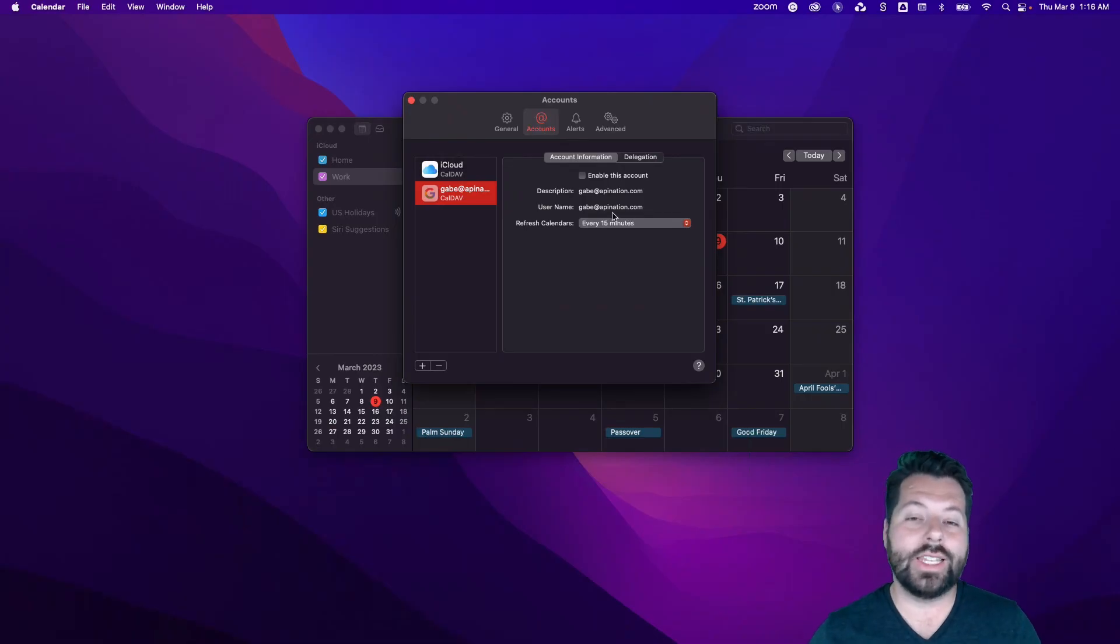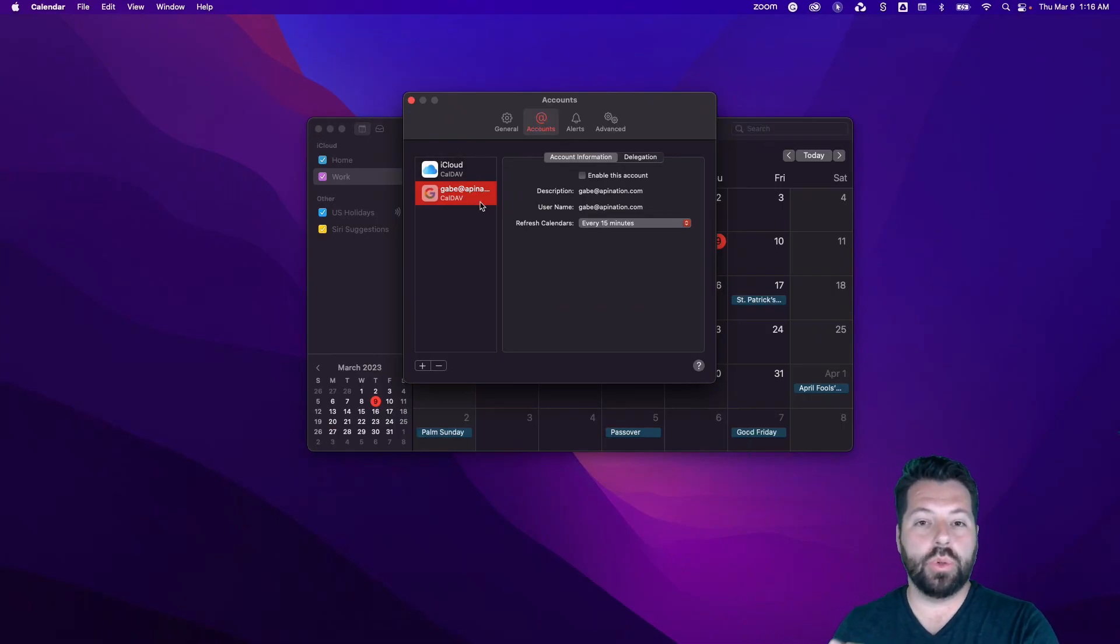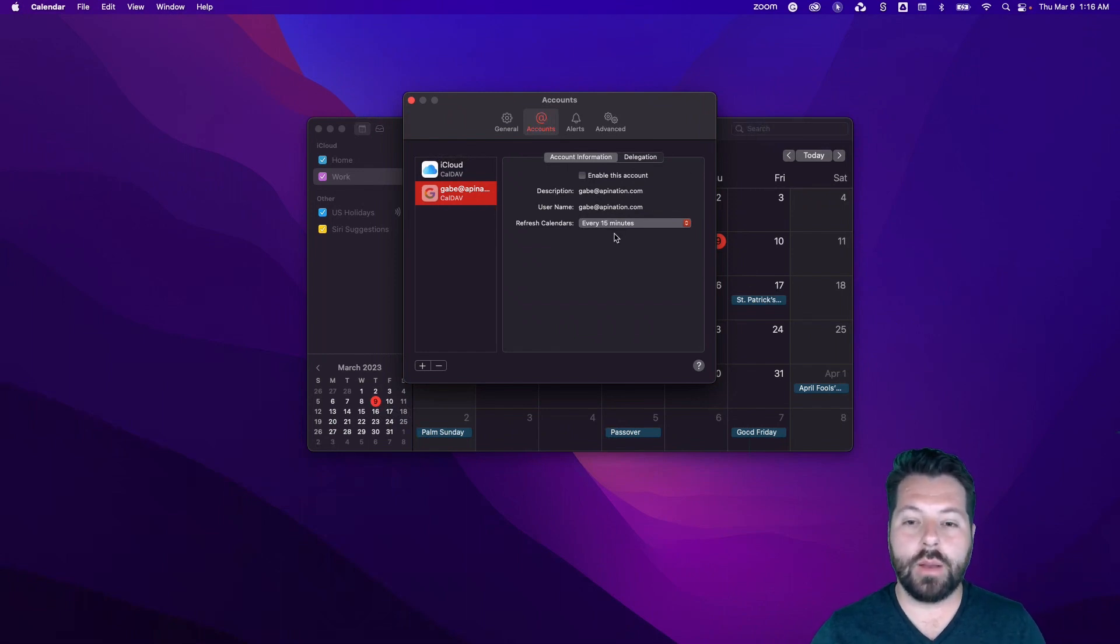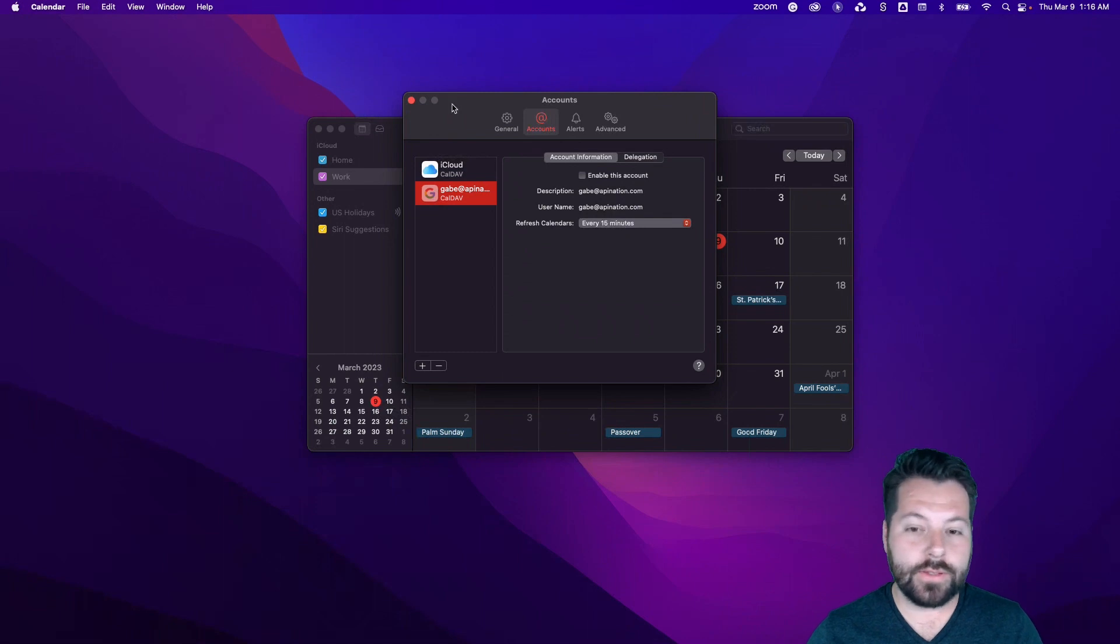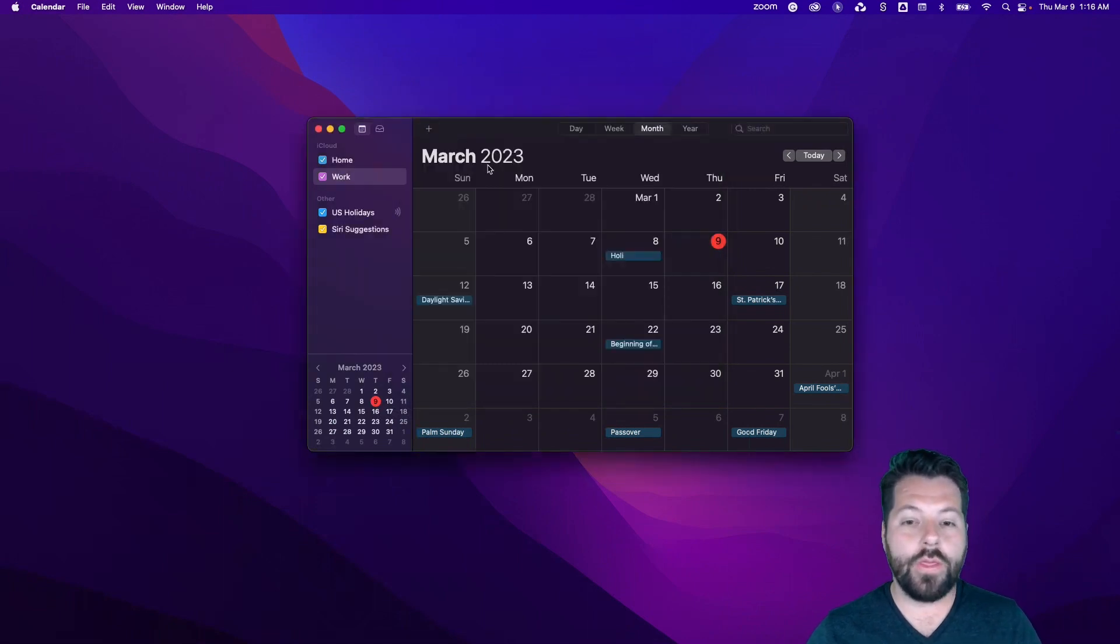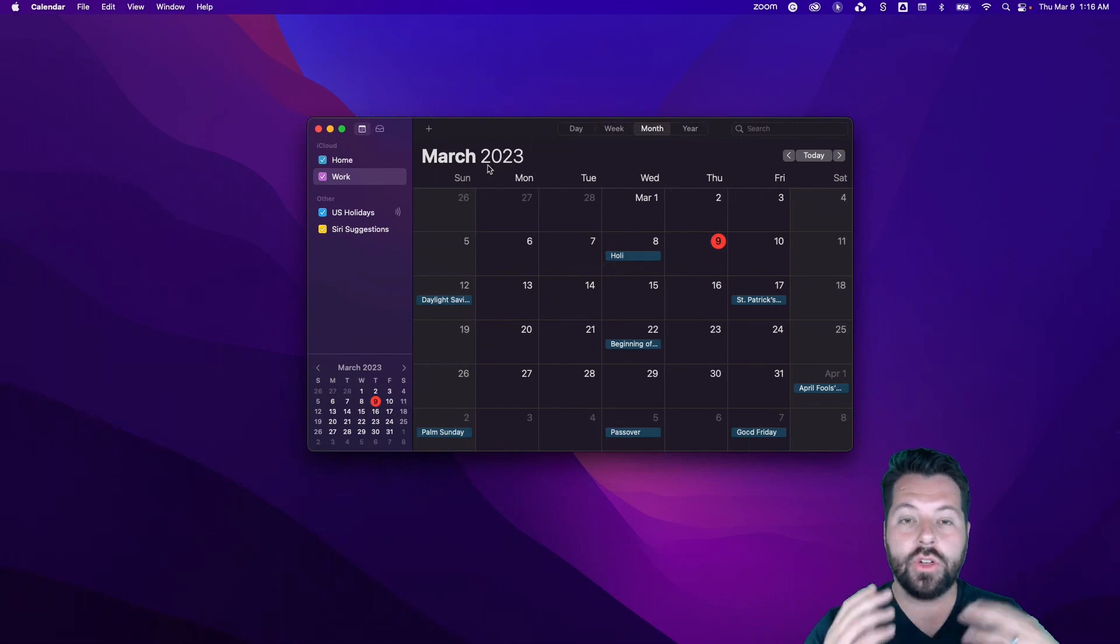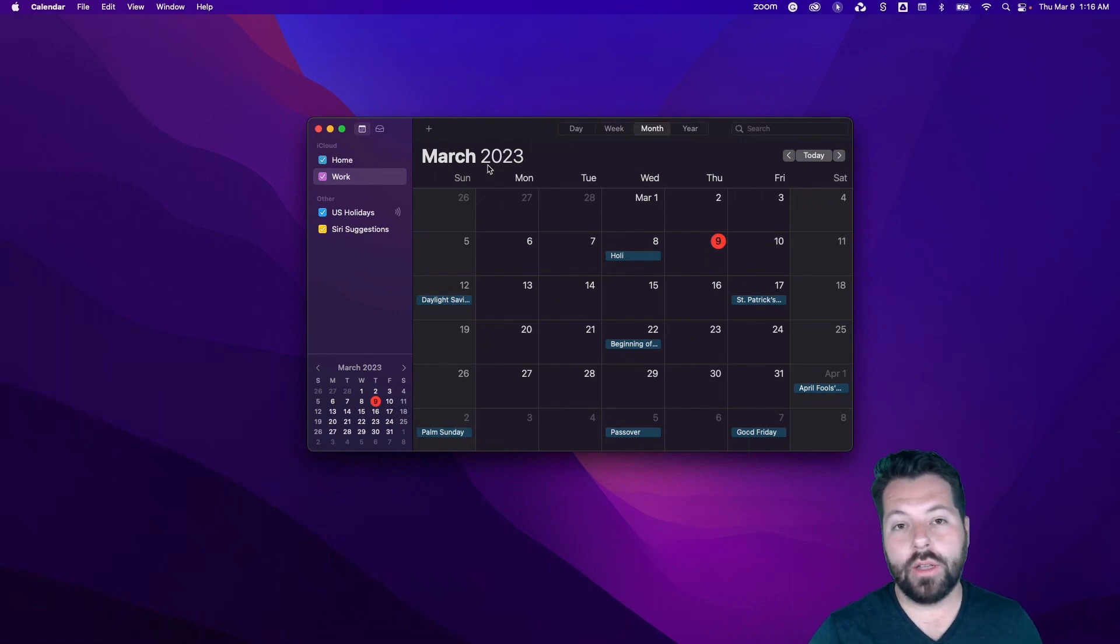The calendar is now connected. It's really just being pulled in. It's a read-only version of this calendar getting put on my Apple Calendar as well. And it's going to update every 15 minutes. So that is how you get your Google Calendar onto your Apple Calendar.